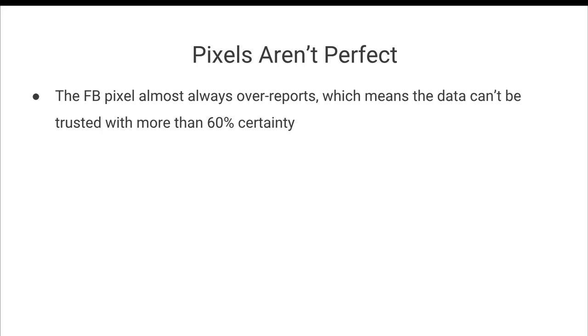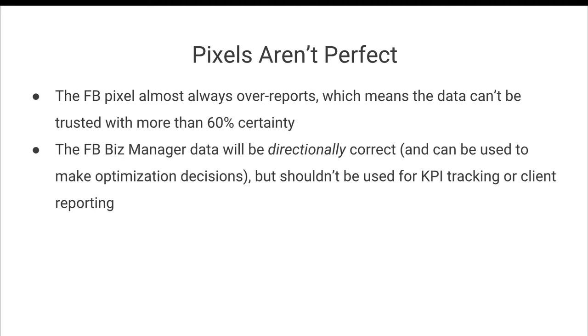Well, the data is in there. But the problem is the Facebook pixel almost always over reports, which means that the data can't be trusted with more than 60% certainty. And so while the Facebook business manager data will be directionally correct and can be used to make optimization decisions on an ad set level, the Facebook business manager data should not be used for KPI tracking or client reporting simply because it's not exactly correct.